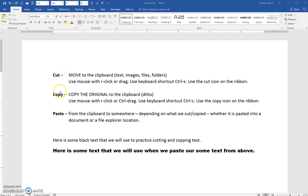Cut, copy, and paste are three commands that you will use all the time, so let's have a look at them. The cut command is a move to the clipboard — think of the clipboard as just some temporary spot in the memory of the computer.